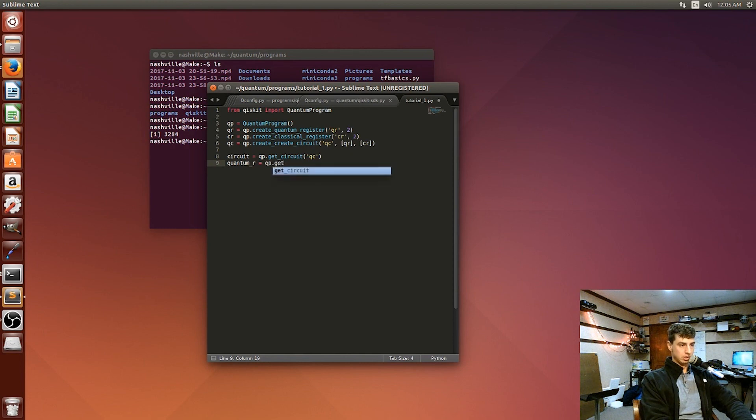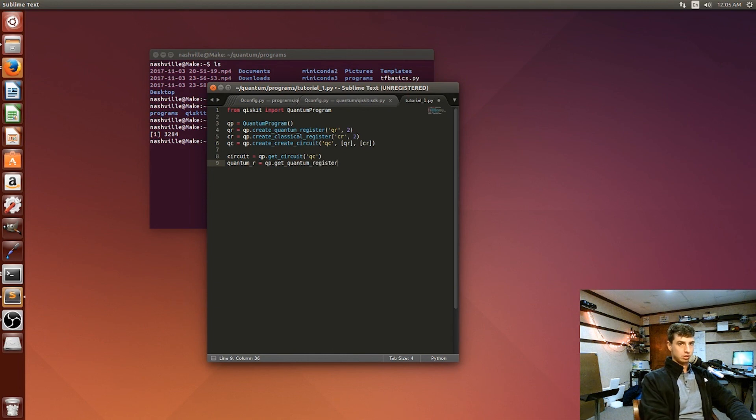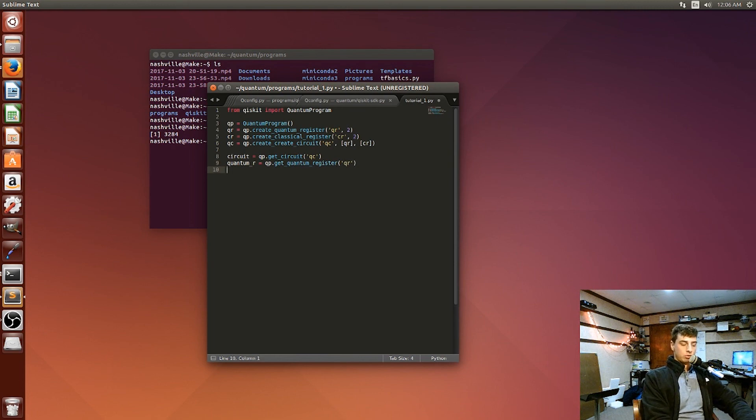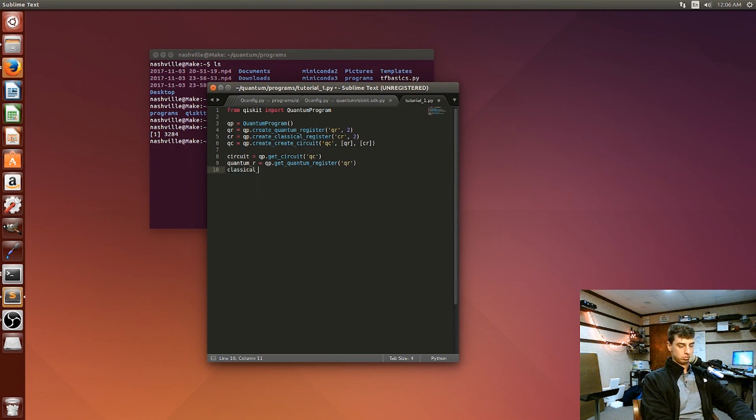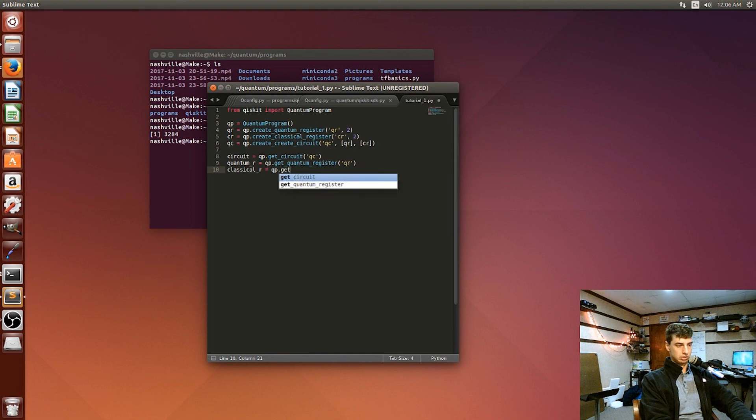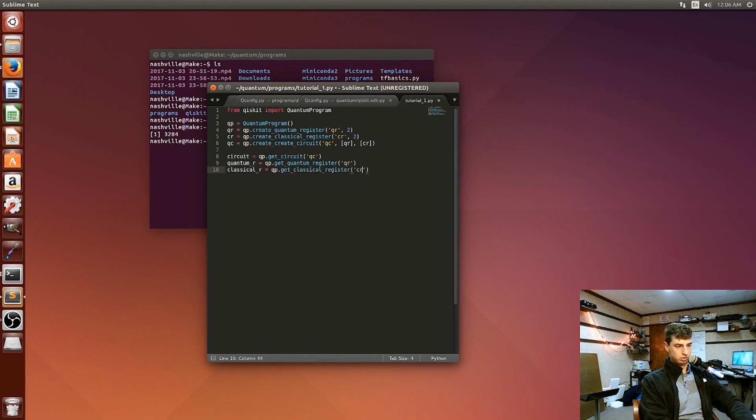And then we're going to create a variable called quantum register, and that's going to hold the results of running the get quantum register method. So we use the dot operator to access it and pass that the quantum register we just created above. And then we'll do the same thing for the classical register. So classical r is qp dot get classical register, and that's going to be classical register.